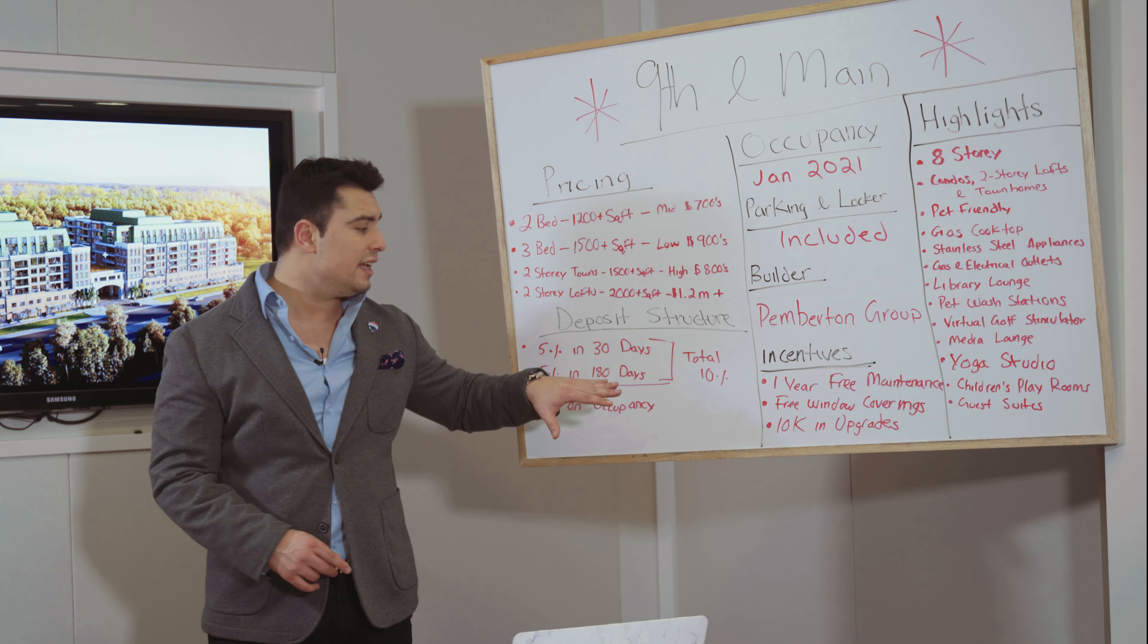Some of the incentives that are going on—this is an additional savings for you—one year free maintenance. Wow, one year free maintenance when you purchase a condo in this building. Then you get free window coverings which are valued at five thousand dollars. Then you have 10K in upgrades.